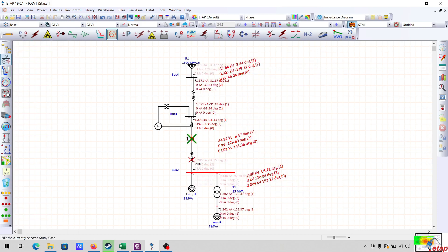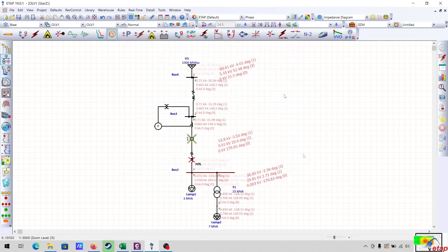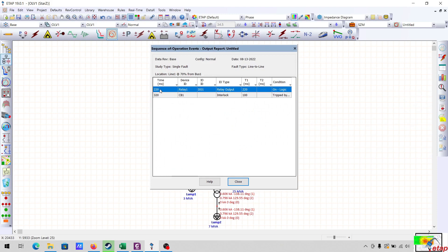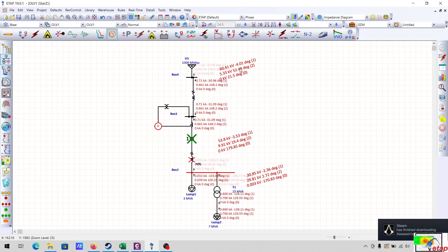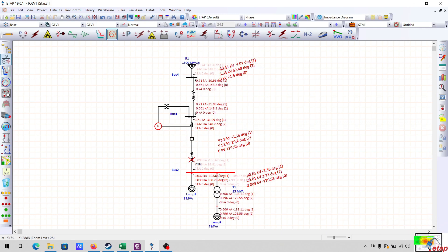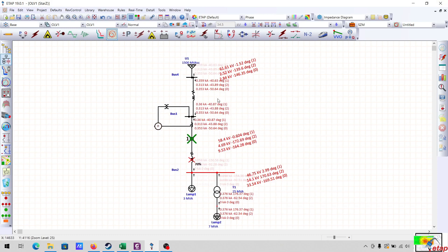Similarly, we will do a line-to-line fault. The time will be the same since it is on zone 2. When a line-to-line fault occurs, you have values for both positive sequence and negative sequence, while zero sequence will be zero. Similarly, for a ground fault, you can see positive sequence, negative sequence, and zero sequence values all showing up.